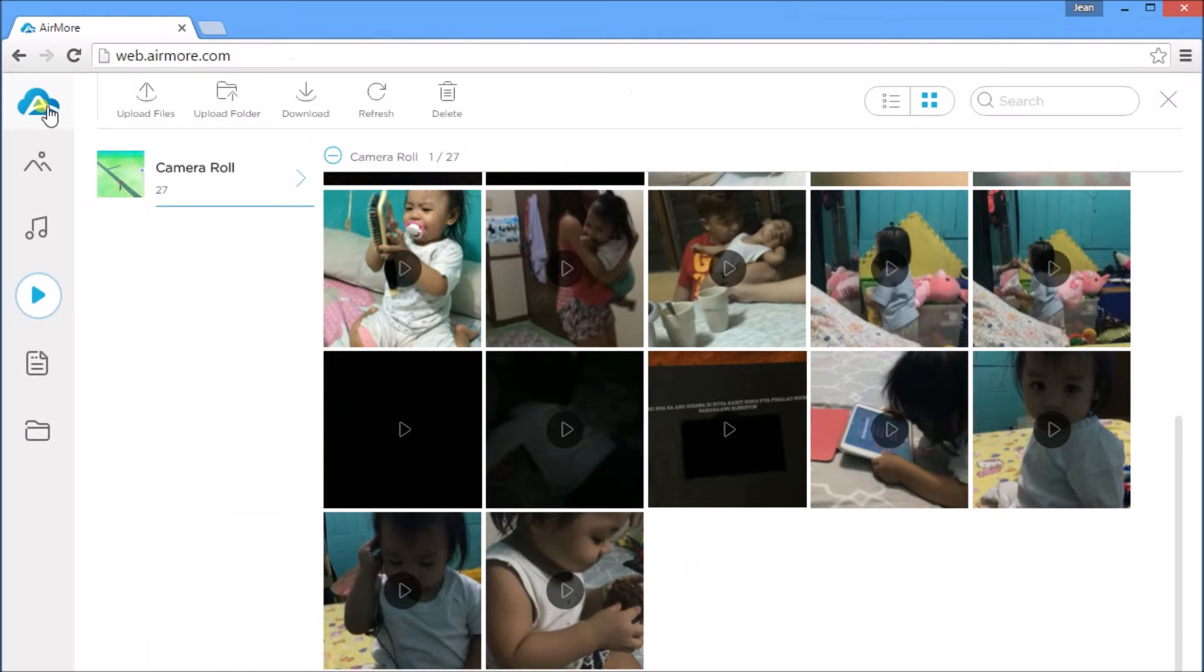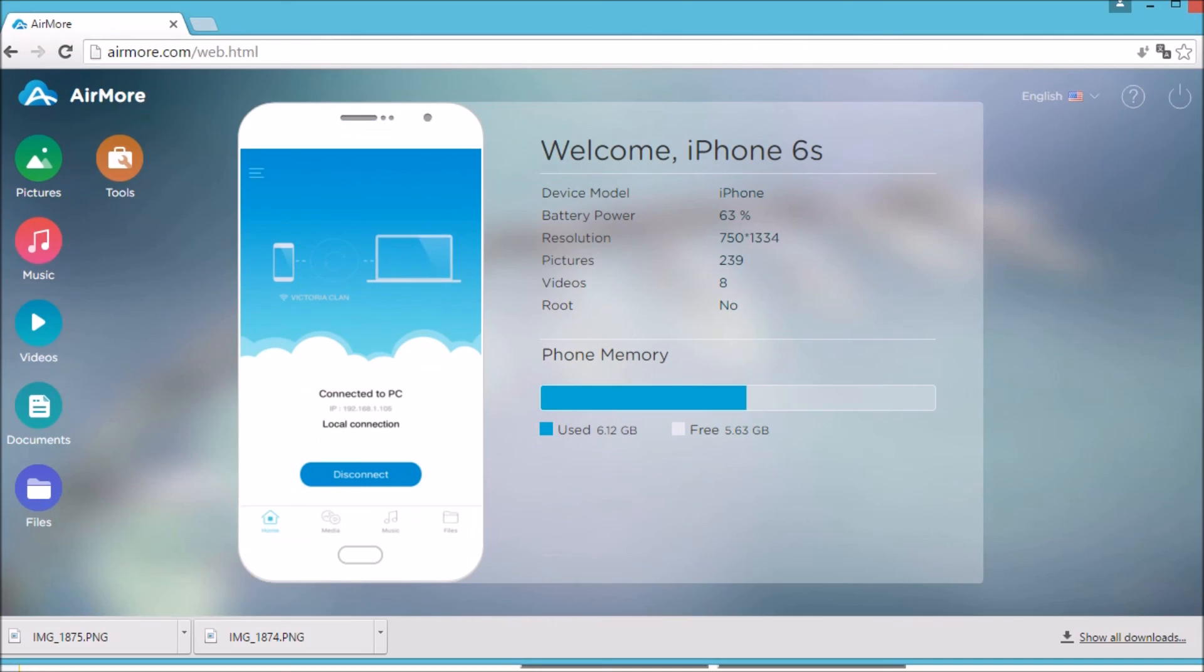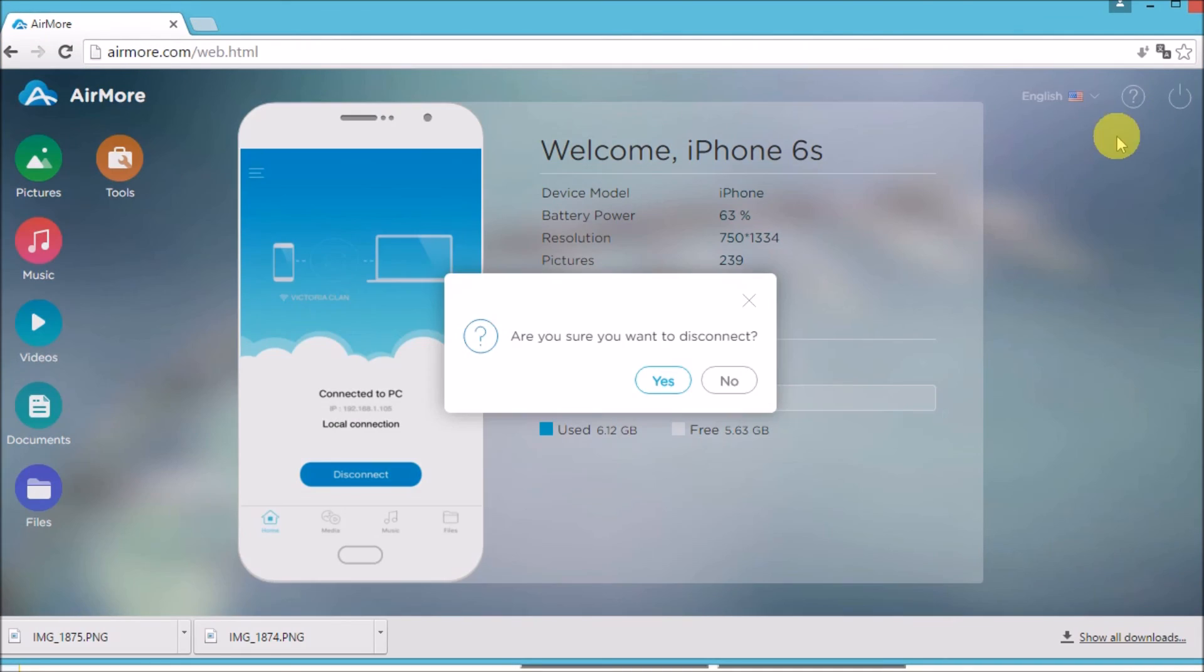To disconnect, go to Home by clicking the AirMore icon and on the upper right-hand corner of your screen, click the Power button.